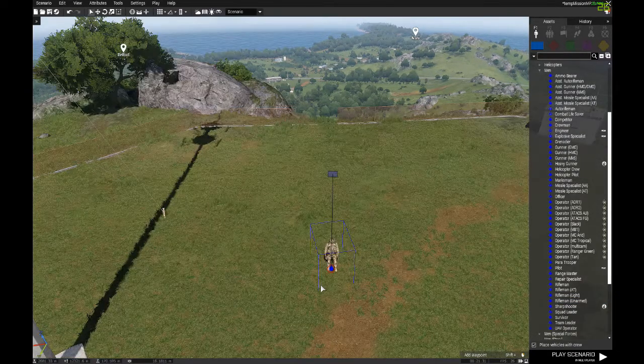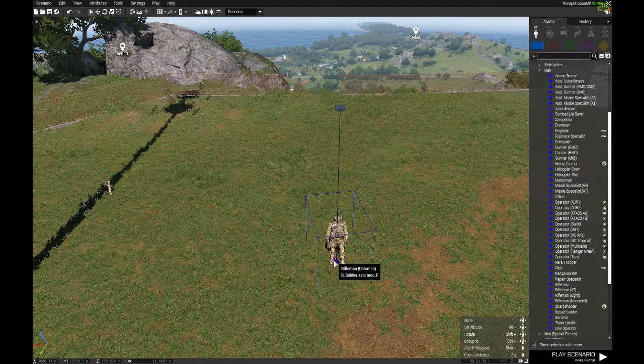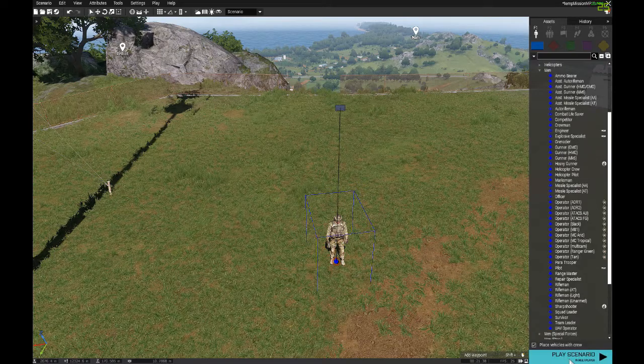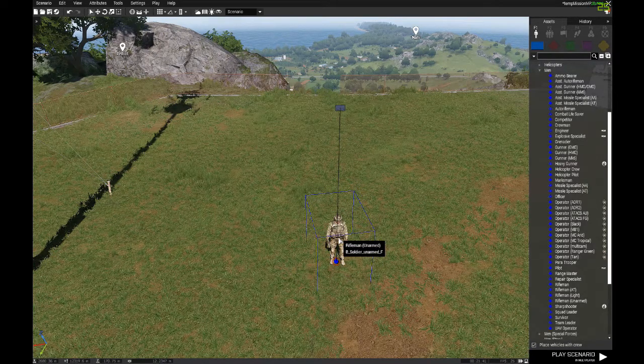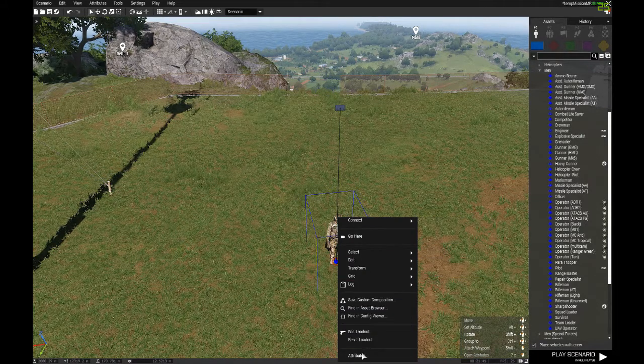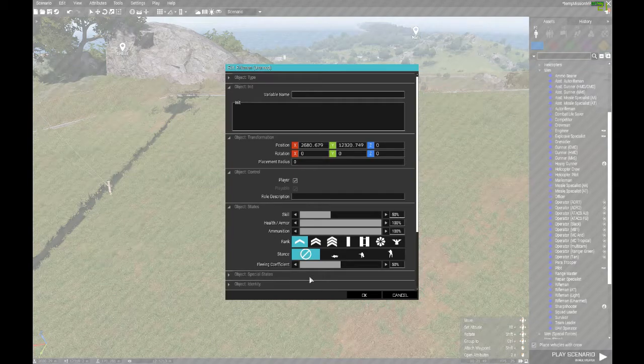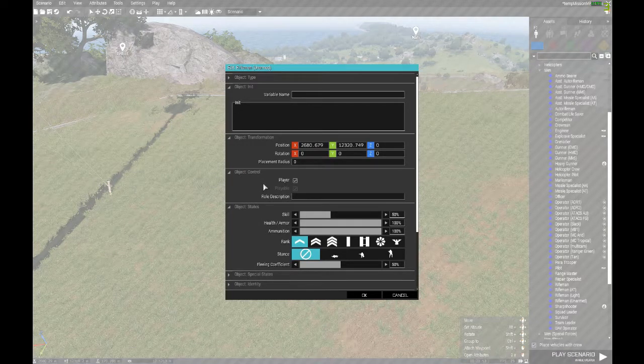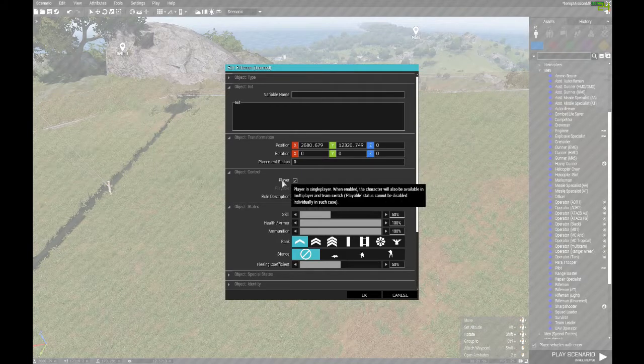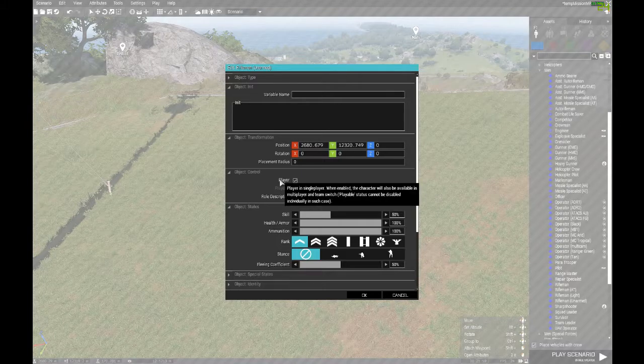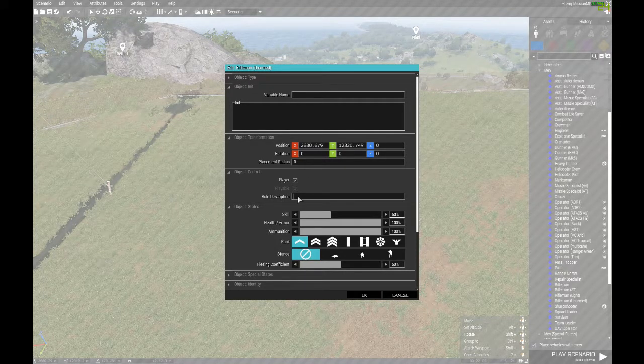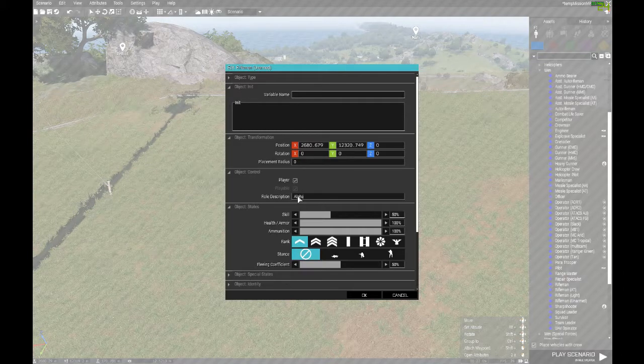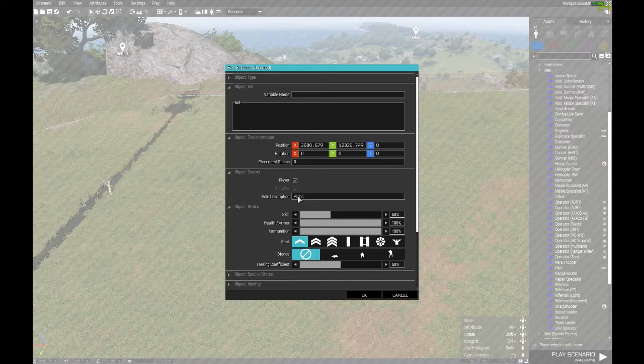You can see right away that he has some rings around him, that's going to indicate he's a playable character. If we hit the play scenario button right now, that is the character we would currently control. Now to get him started, we're going to right click on him, go down to attributes. Under the fourth option here, we're going to go to object control. We're specifically looking for role description because this is what the players will see in the lobby of the multiplayer.